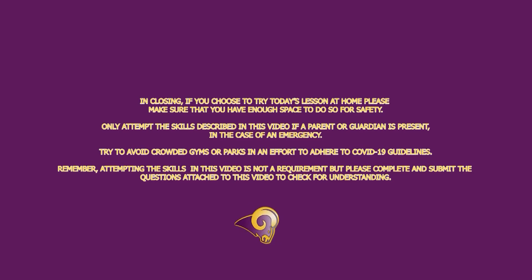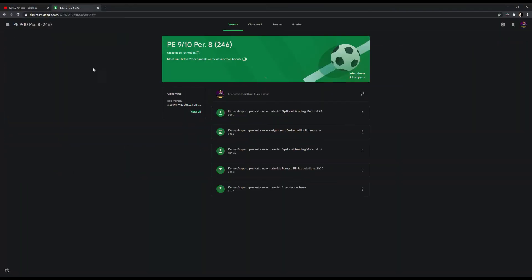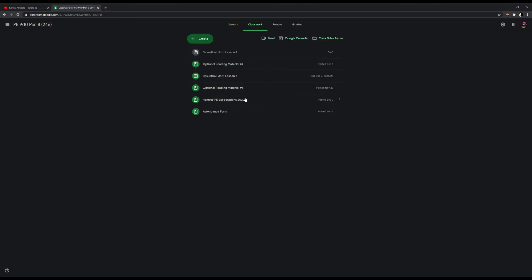I recommend purchasing a microphone to record your voiceover content. I found one on Amazon for as cheap as 30 bucks. I post a new video lesson for every scheduled class via Google Classroom, with a due date and time.